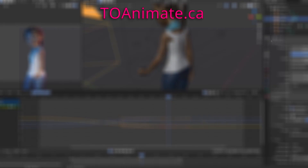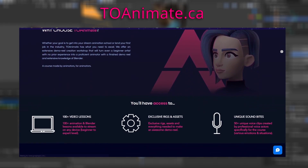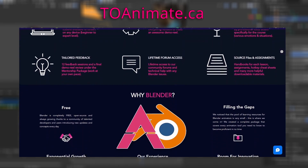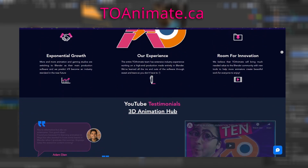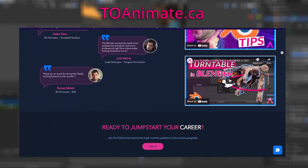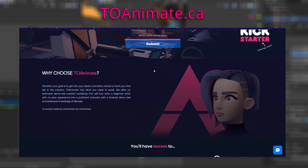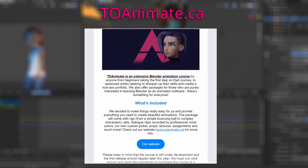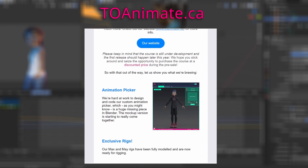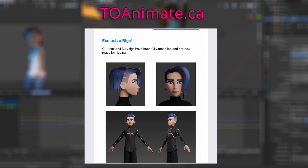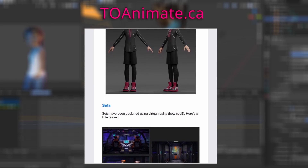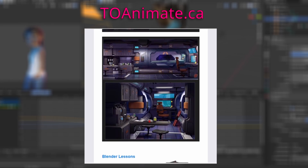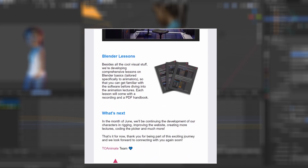Just really quick before we dive into Blender — we just launched our website toanime.ca. If you're interested in a super extensive Blender animation course that's in the works right now, where we offer everything you could possibly need to make a kick-ass demo reel, you can check out the website for more info and sign up for our monthly newsletter. We'll also be sending out a monthly animation tip slash infographic as well, so expect some free goodies.